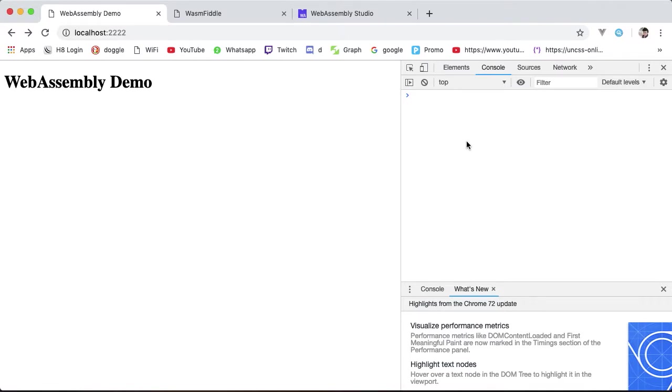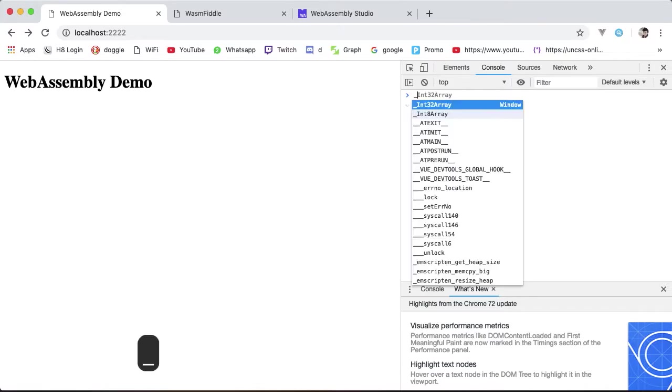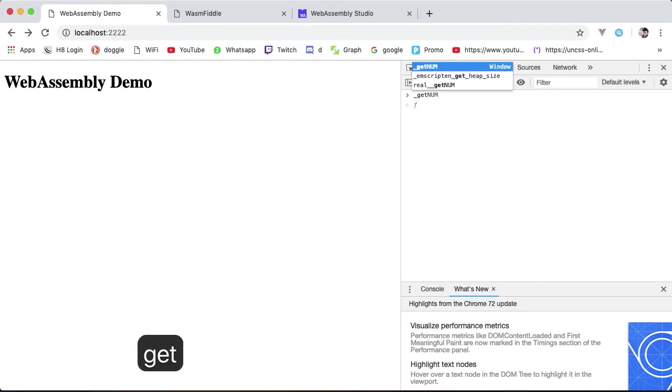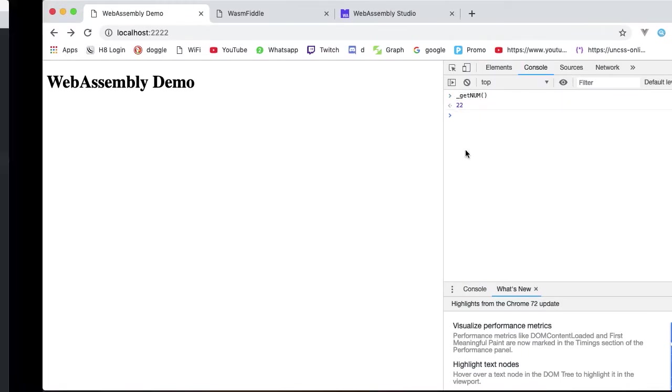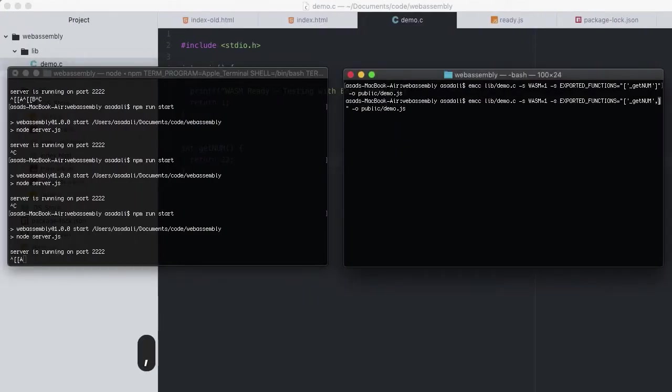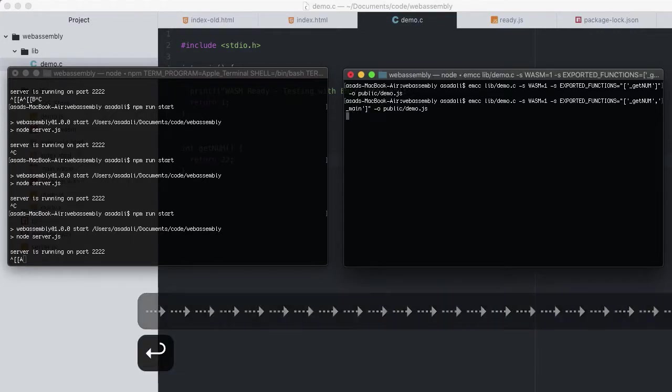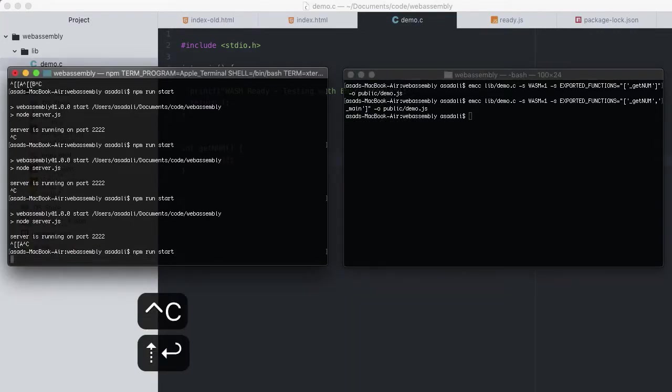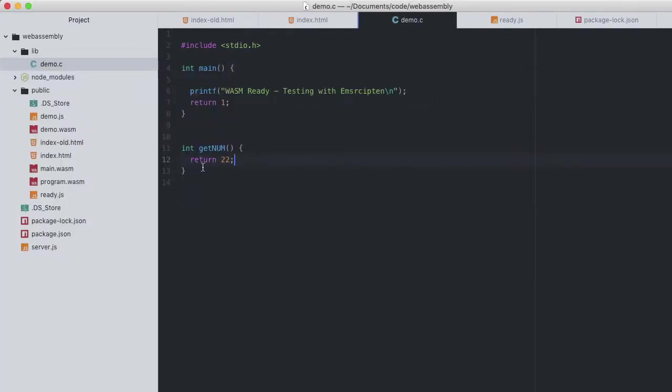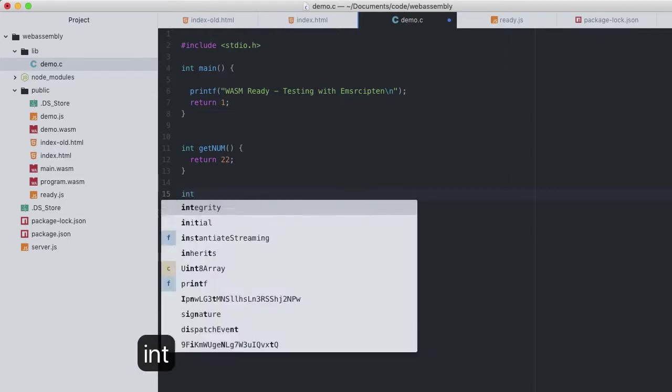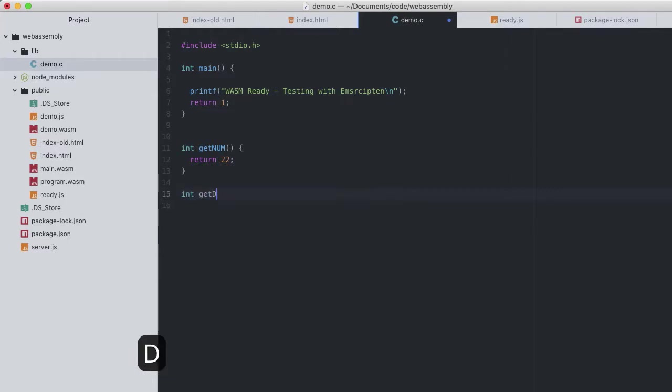But to call our new getNum function, we can run underscore getNum which returns 22. Easy enough. Add back our main function, underscore main. That's done. Restart the server, reload again and that's back, still being called automatically.